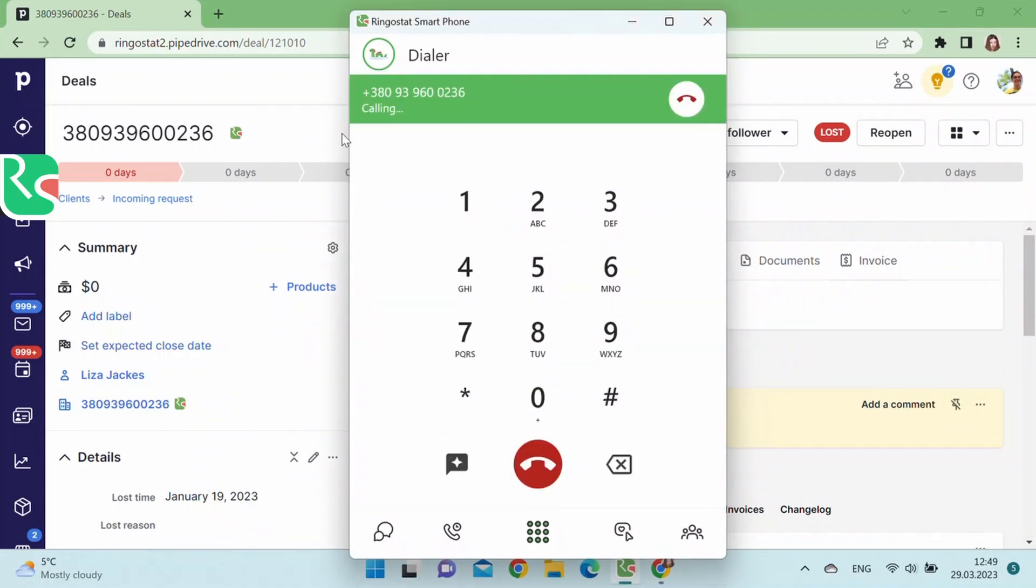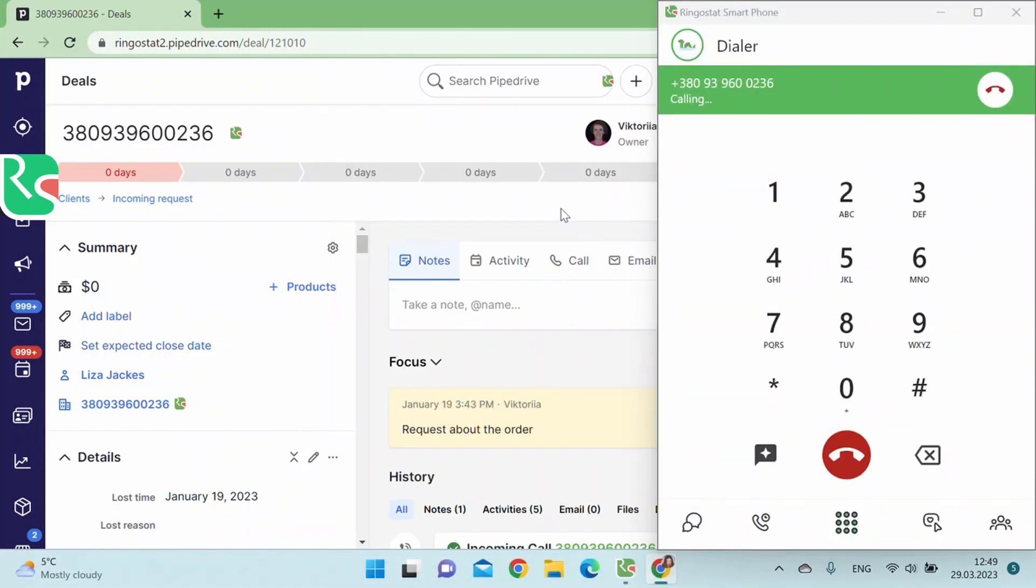As you can see, RingoStats smartphone doesn't close essential fields in the CRM if the application is fixed on the right.